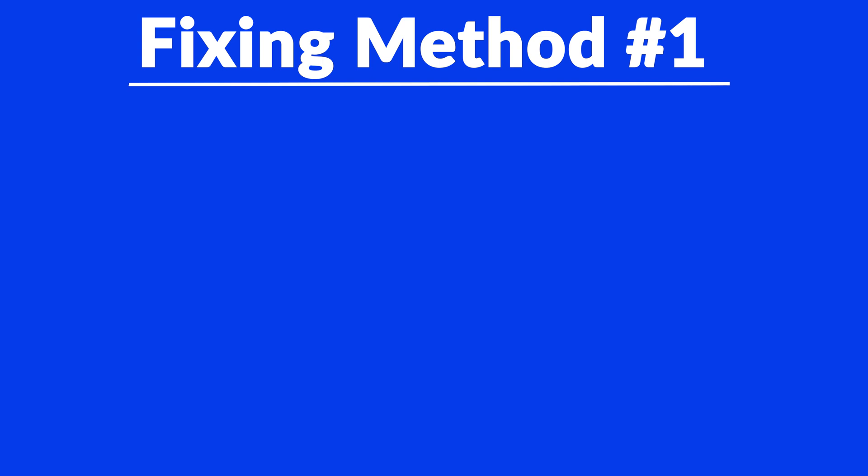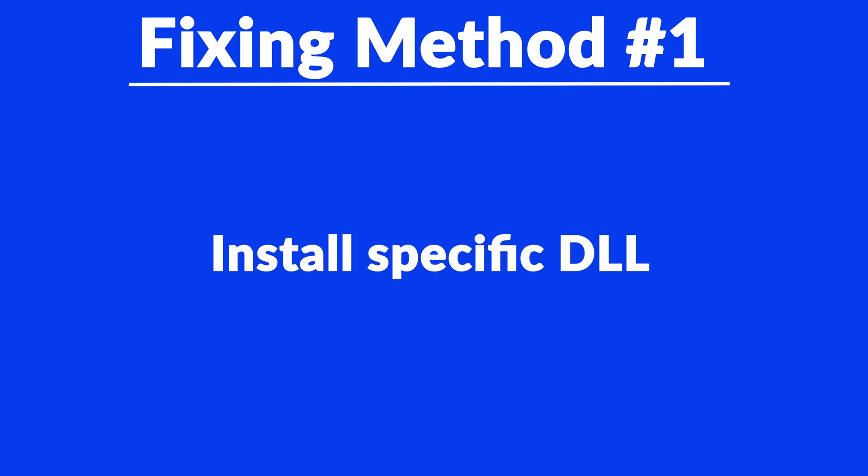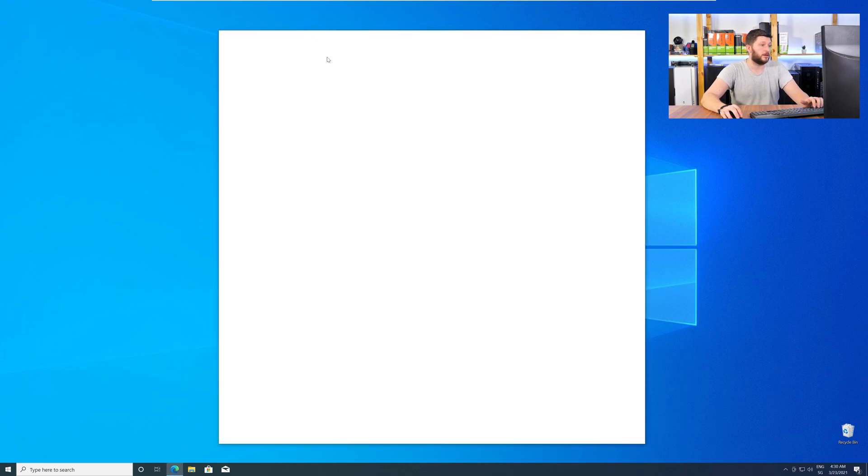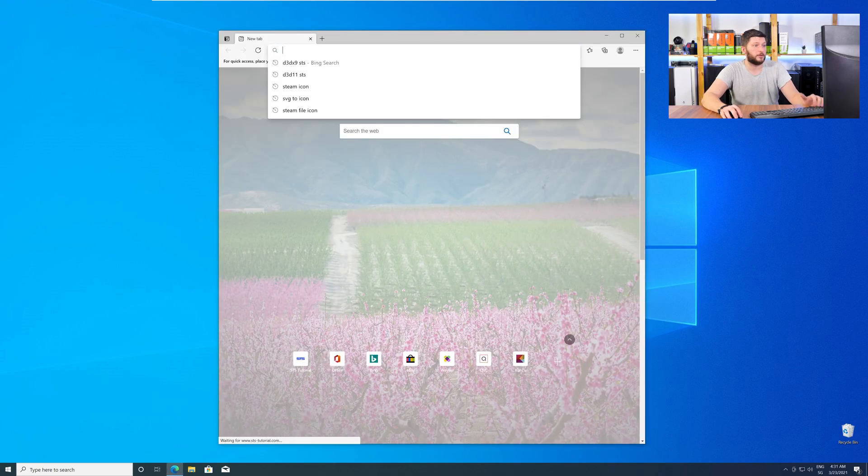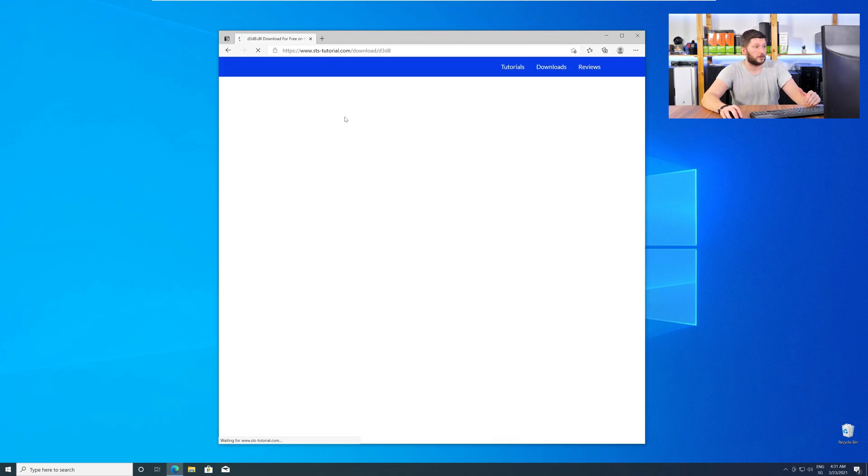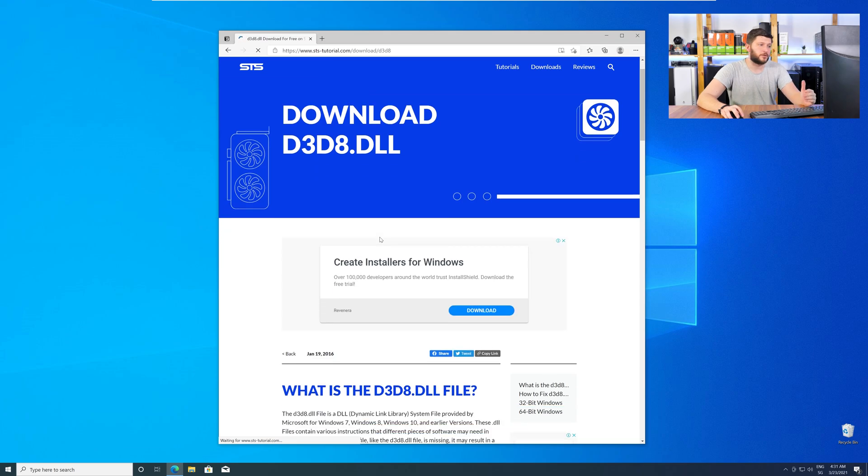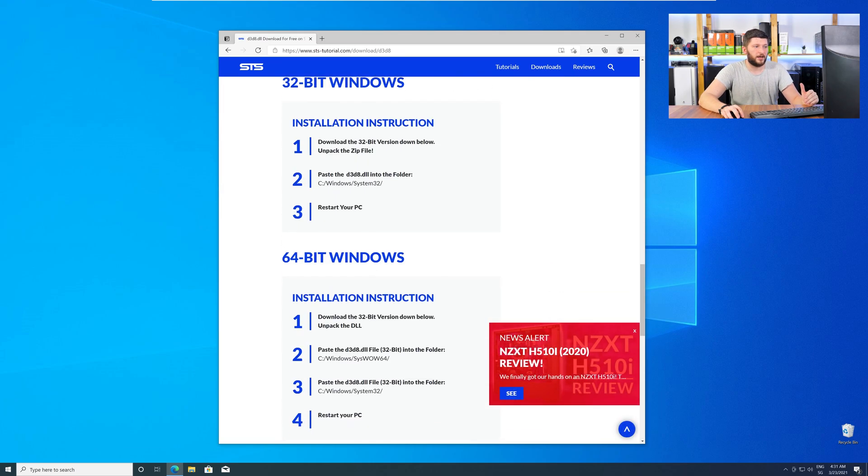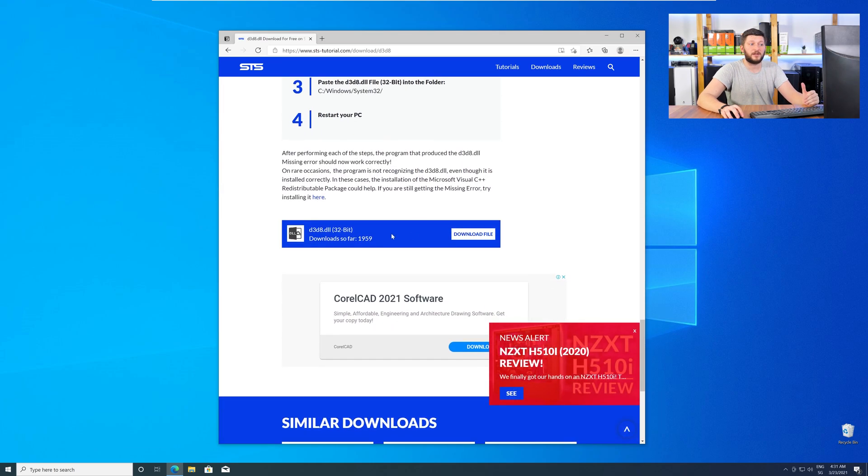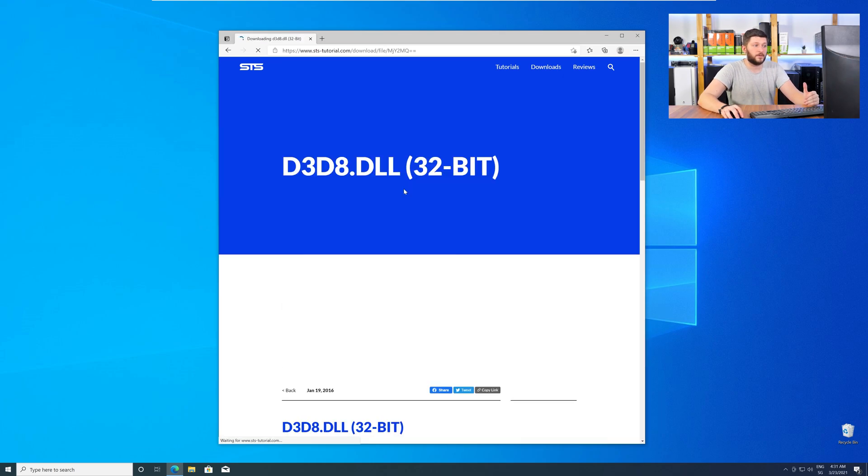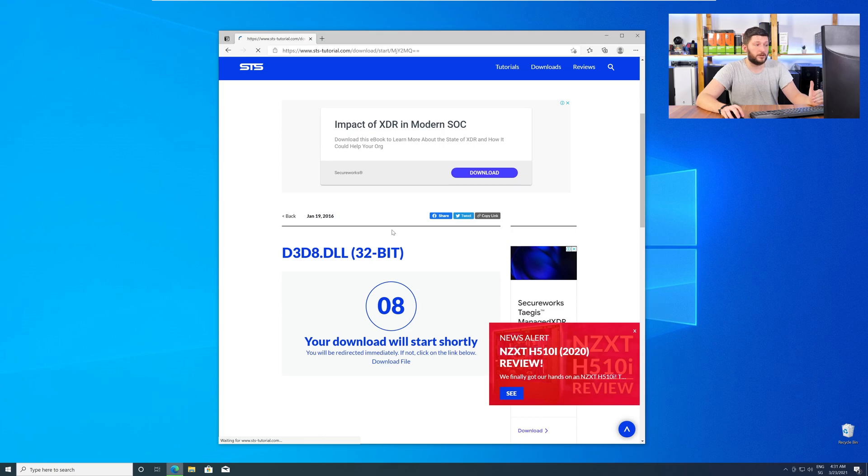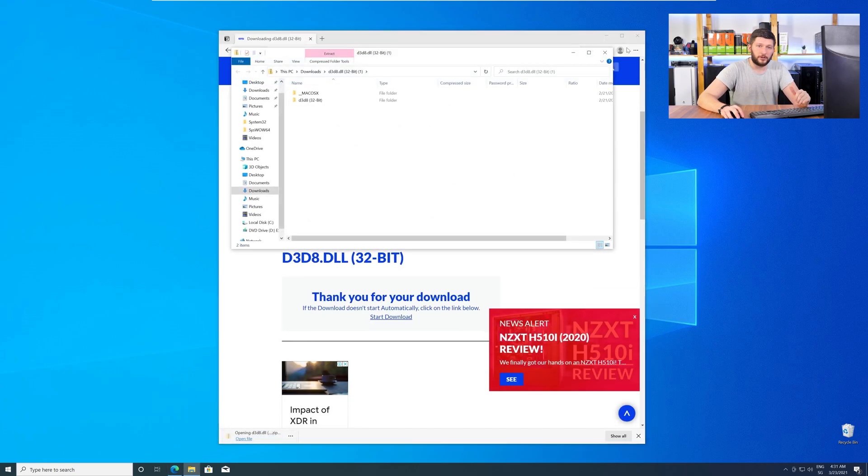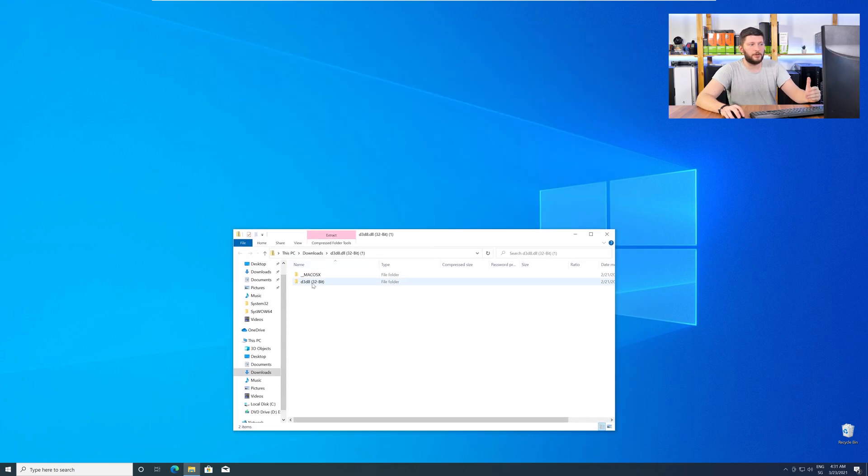Method number one is to install the missing DLL file yourself. For this, head over to our website by clicking the link in the description or in the eye symbol in the upper right corner. Here, just scroll a bit down to the Download section and download the DLL file. After downloading, open it up and keep it on the screen.